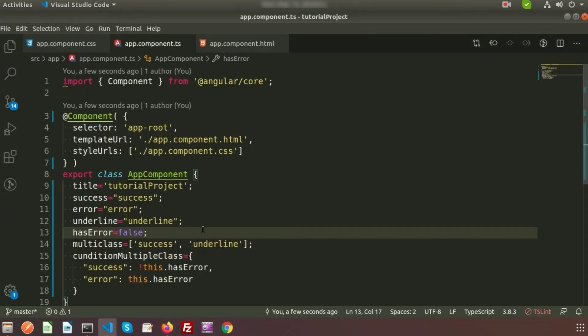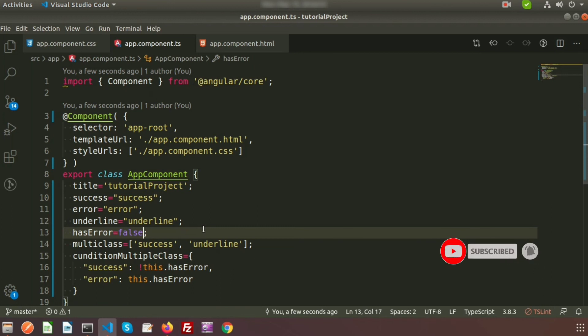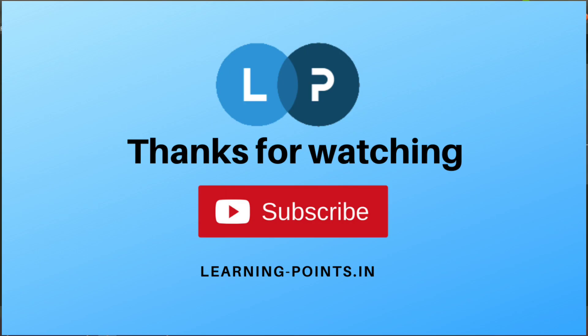So we have got a good idea about class binding in Angular. We already covered property binding and event binding in previous videos, and now we understand class binding. Only style binding is left, which we will discuss in the upcoming video. If you have any queries, please comment below, like and subscribe the channel. Thanks for watching, have a good day, bye!